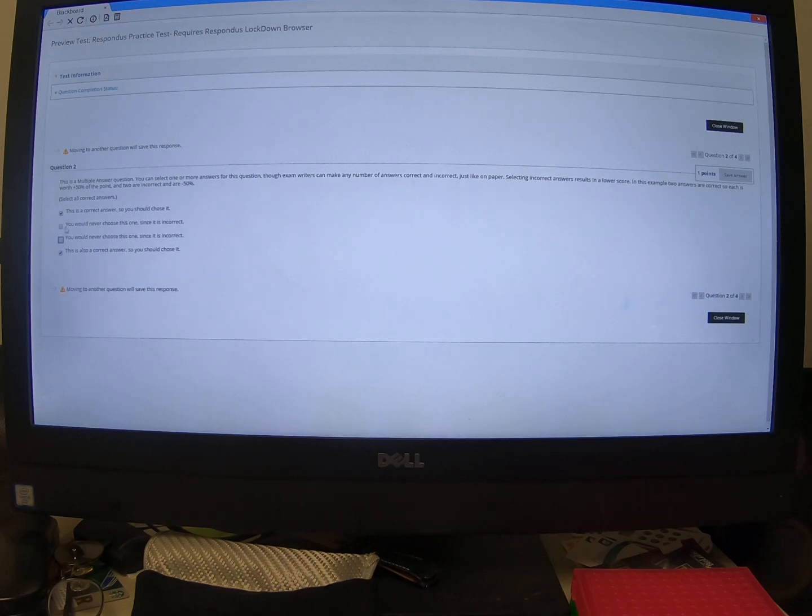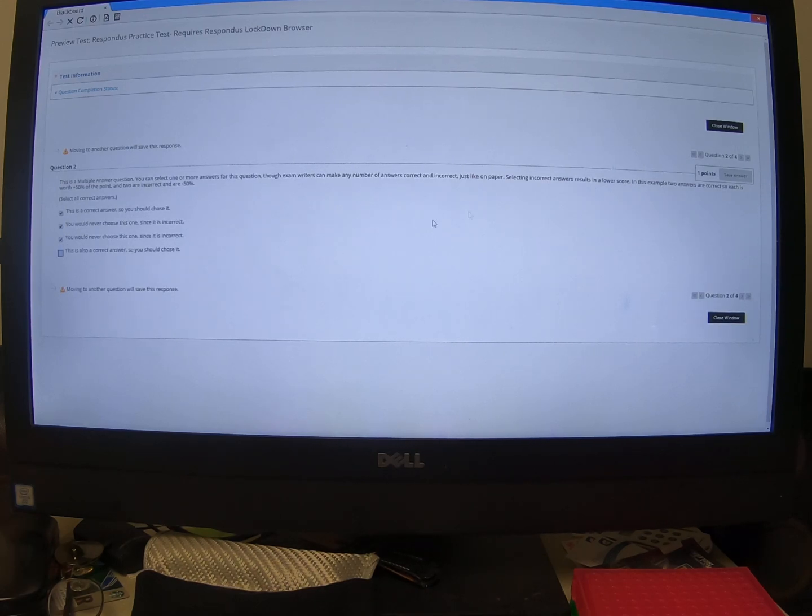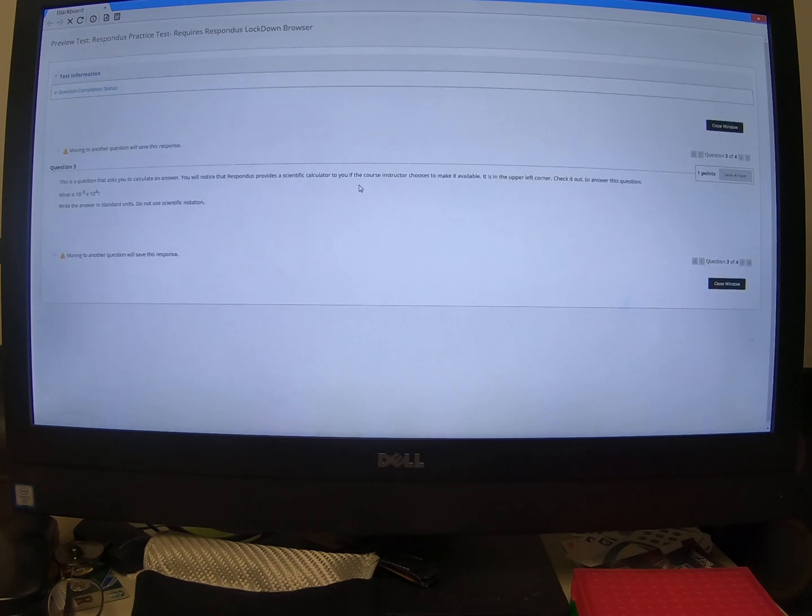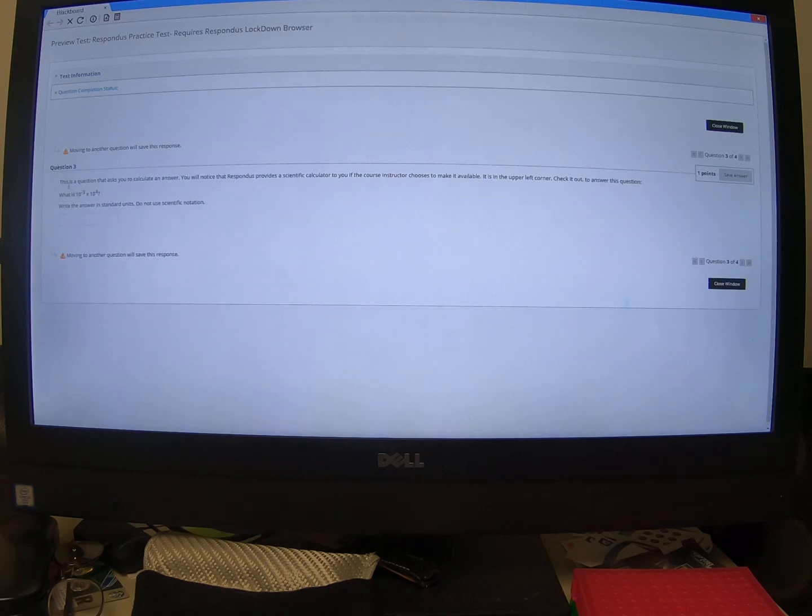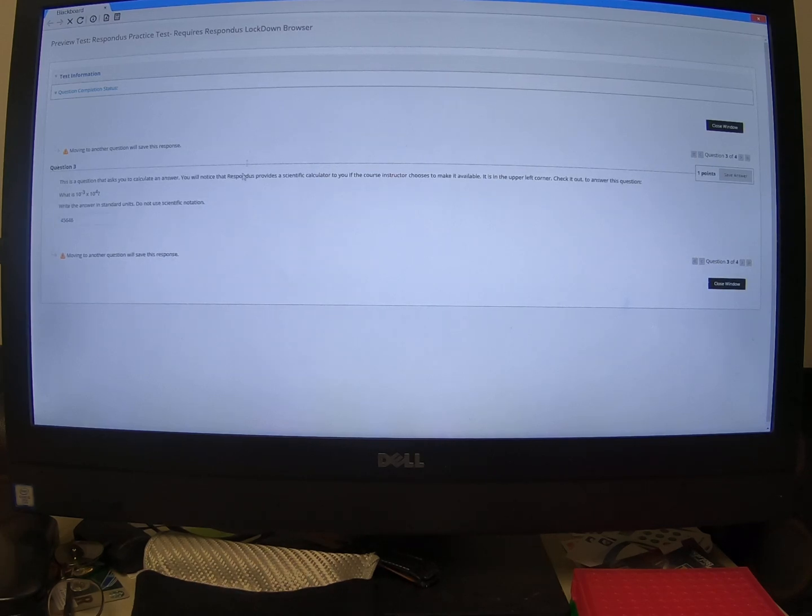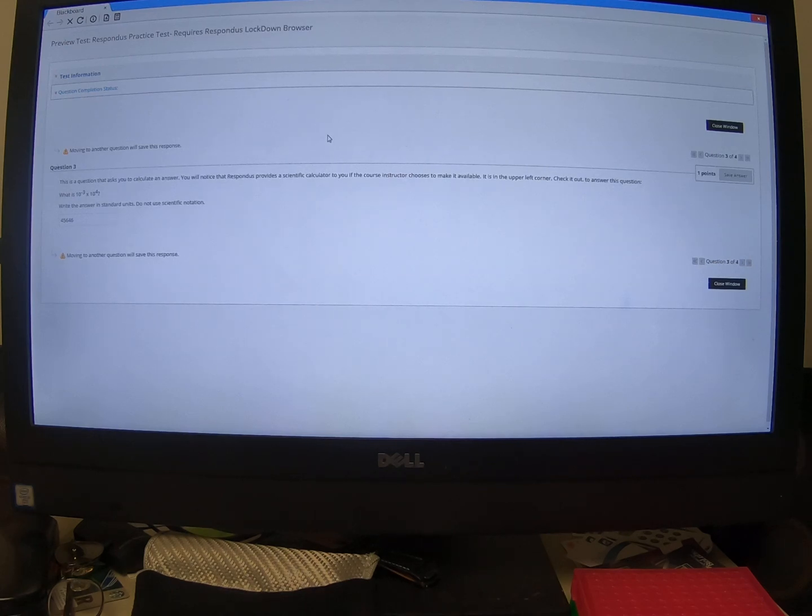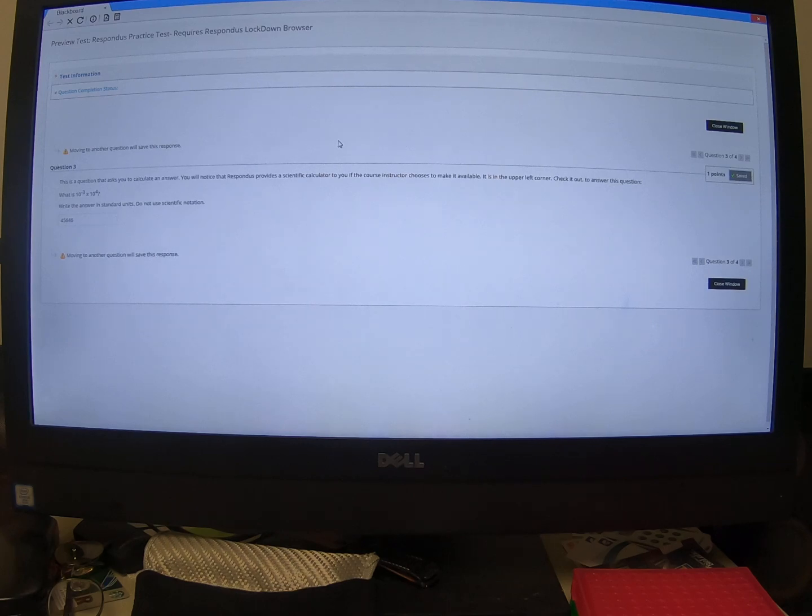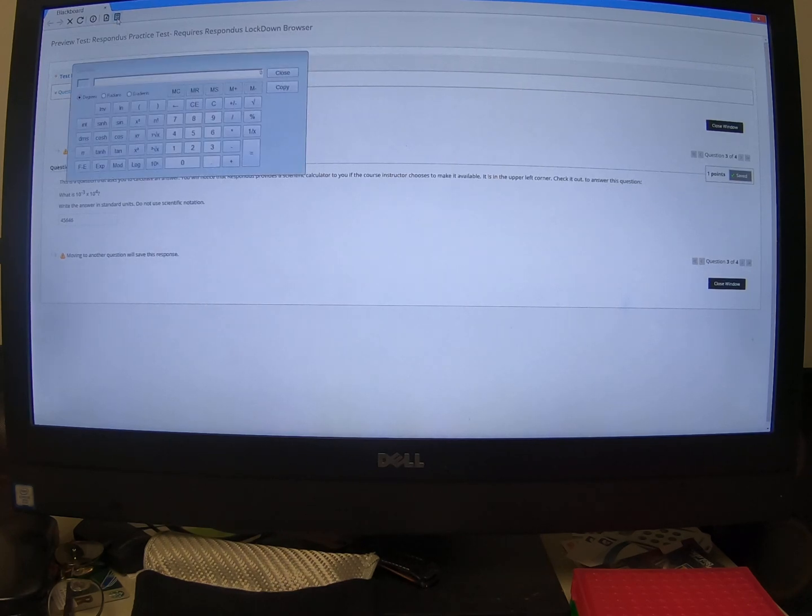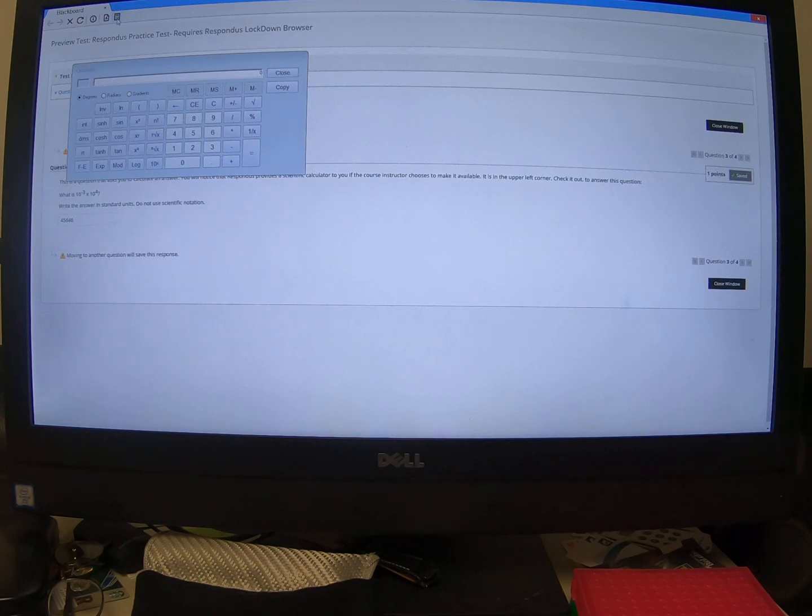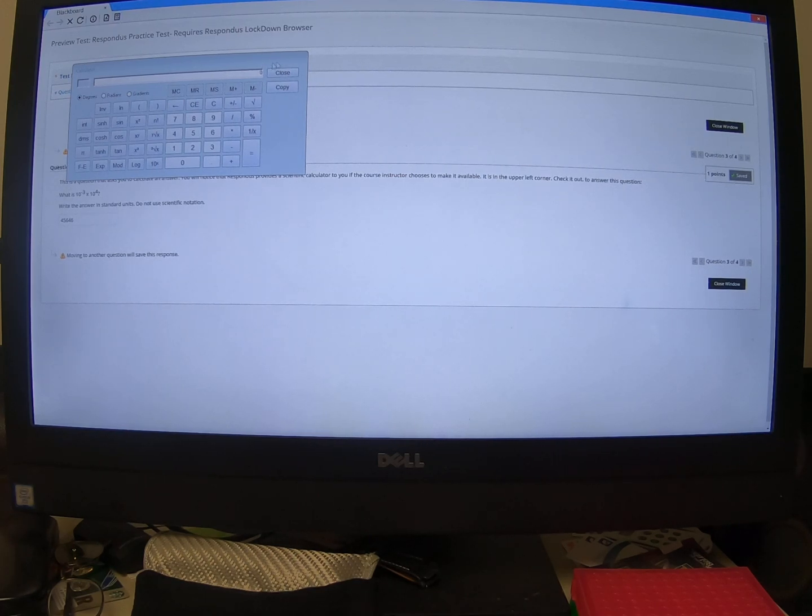I've described how that might work in the question. You can take a look at it. So these are going to have one or more answers correct. And so we'll go ahead and move through that. Here's one where you have to calculate something and then type in an answer. Respondus does have built-in calculators which your instructor can choose to make available to you. It's up here.